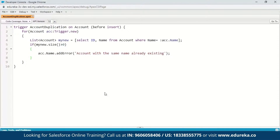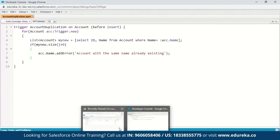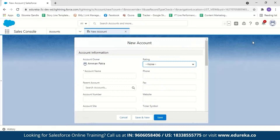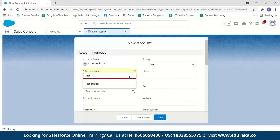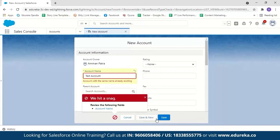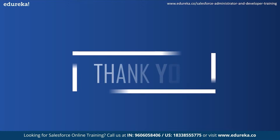Save the trigger. Now let us go to our Accounts section. Here you can see I have five account records. Let me try creating a new account with the same name — click New and give the account name as 'Test Account', then click Save. Here you can see we are getting an error message saying 'Account with same name already existing', and you can see how simple it is to create a trigger in Salesforce.